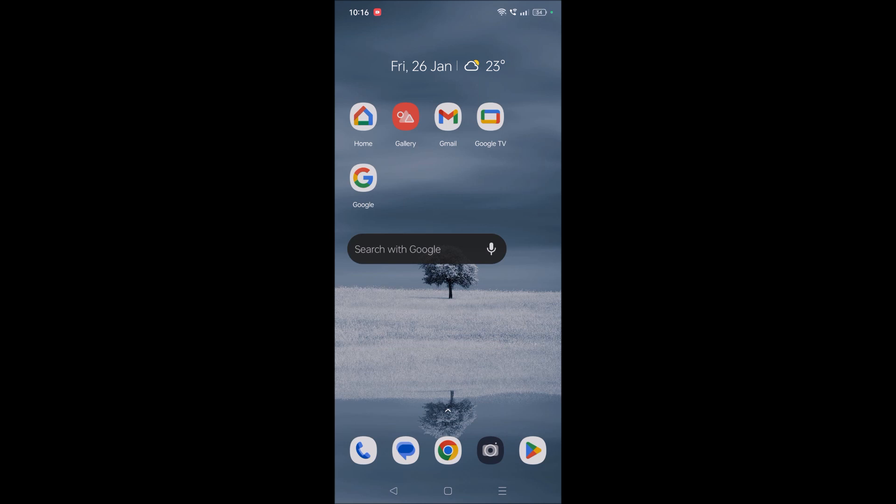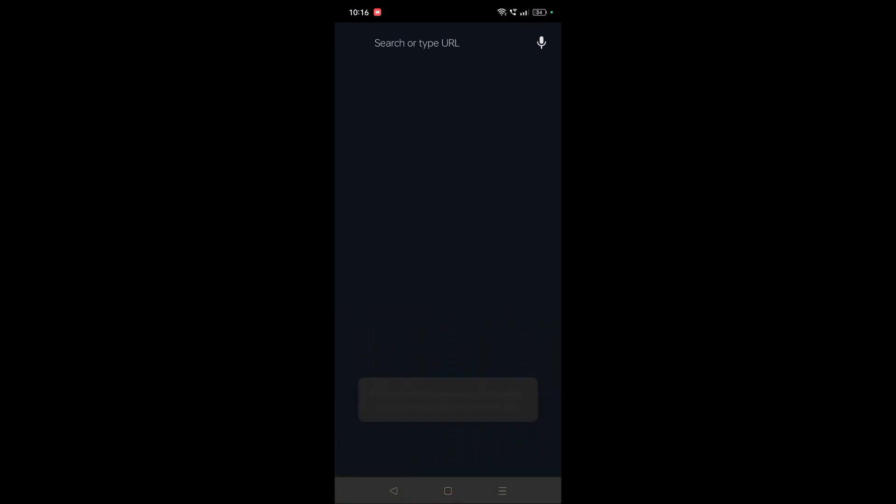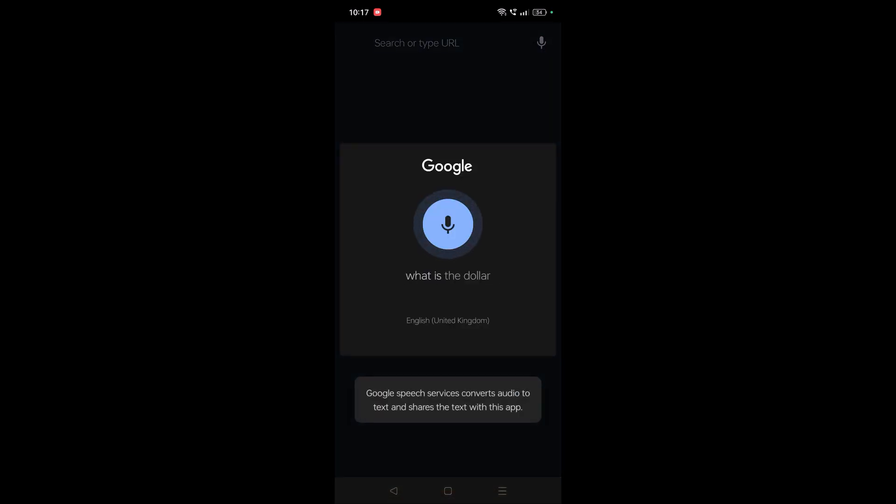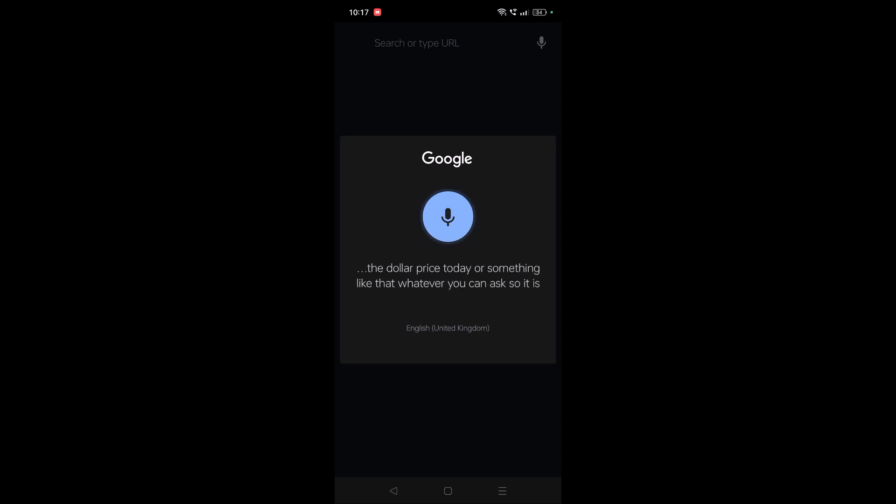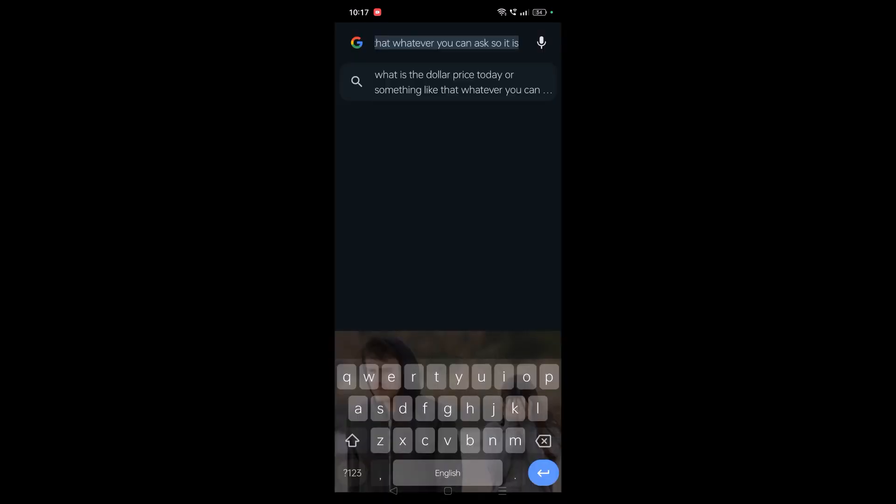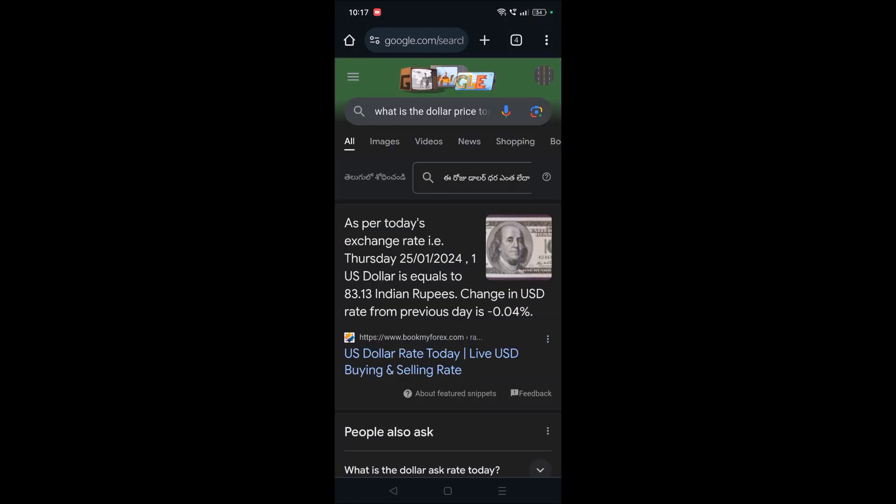And now if you want to search anything you can just tap directly here. What is the dollar price today or something like that, whatever you can ask. So yeah, it will directly give the result. So this is the second way.